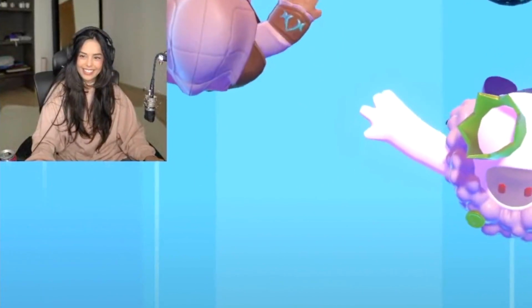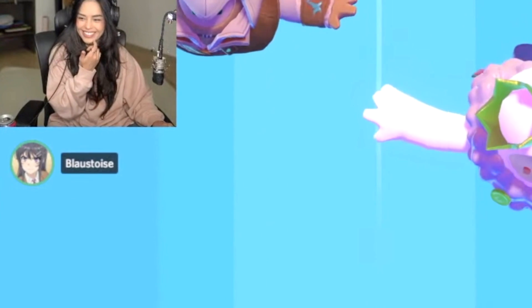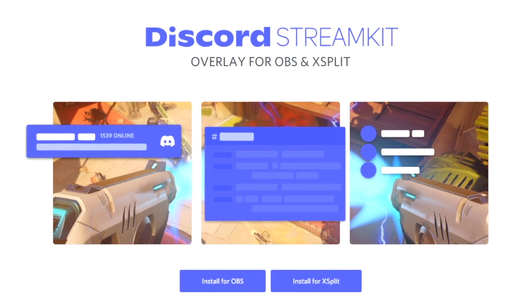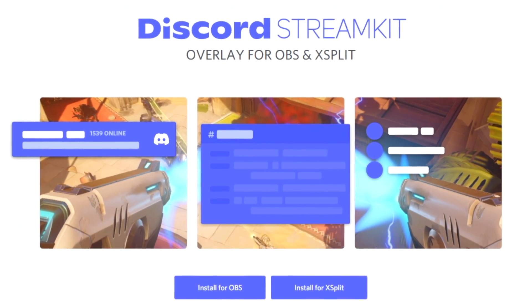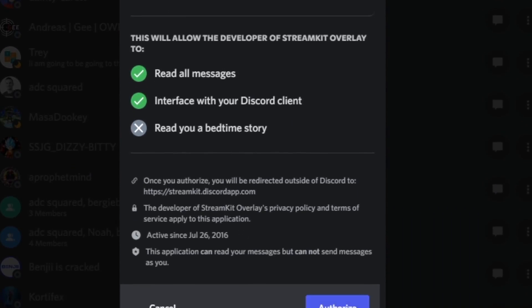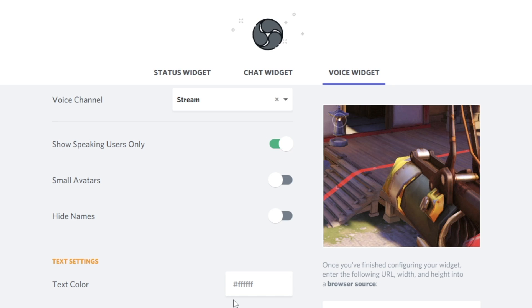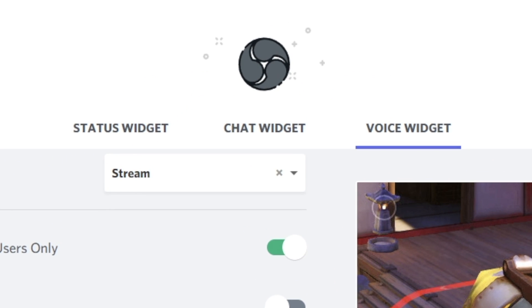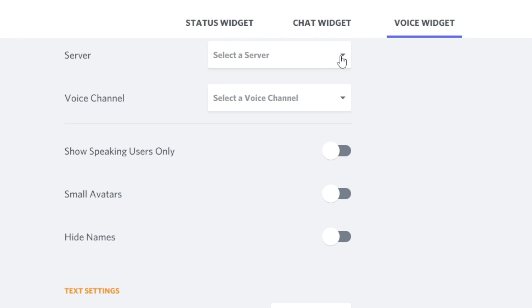Have you ever been on someone's stream and you see the bubbles of someone in a Discord call lighting up right on their stream? You can do this yourself using the Discord Stream Kit on their website. Select 'Install for OBS' and this will pop up the Discord application where you'll need to authorize the Stream Kit to be paired with your Discord. Once logged in, you'll see three different widget tabs you can pair with OBS — the one we care about is the voice widget.